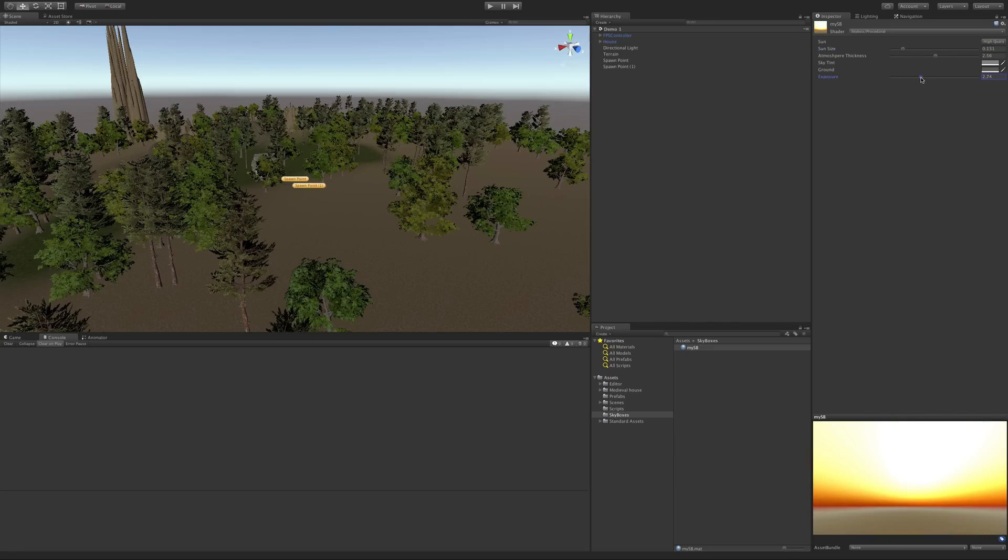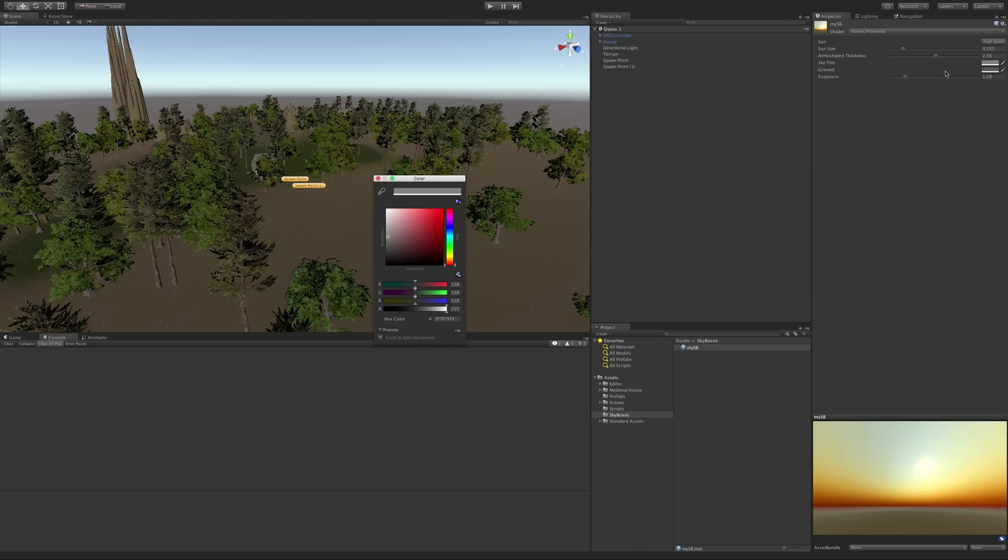Exposure makes it lighter or darker. I want to make it a little bit darker. I want it to kind of be blown out, though. And of course, we can also tint the sky and also tint the ground.